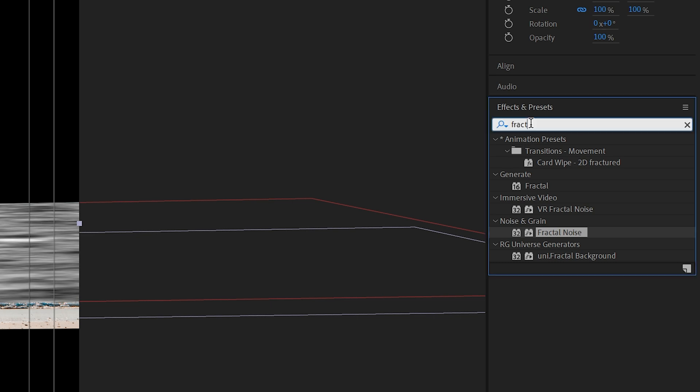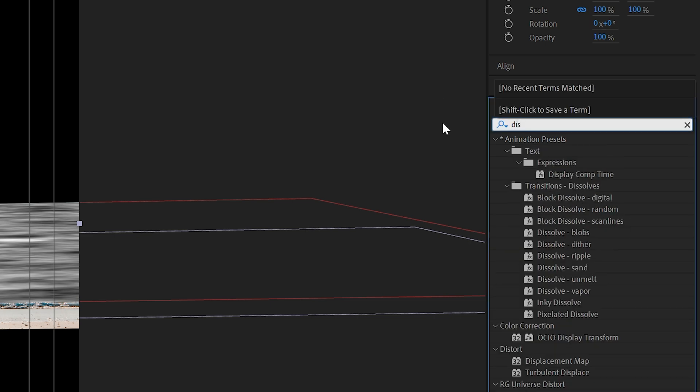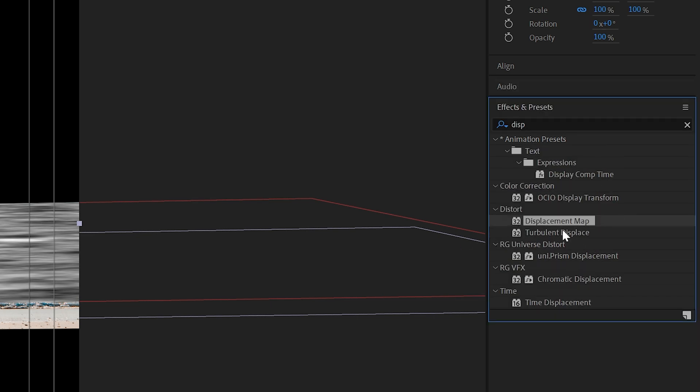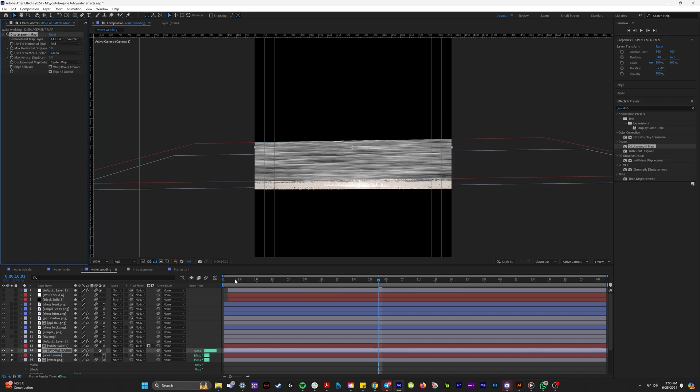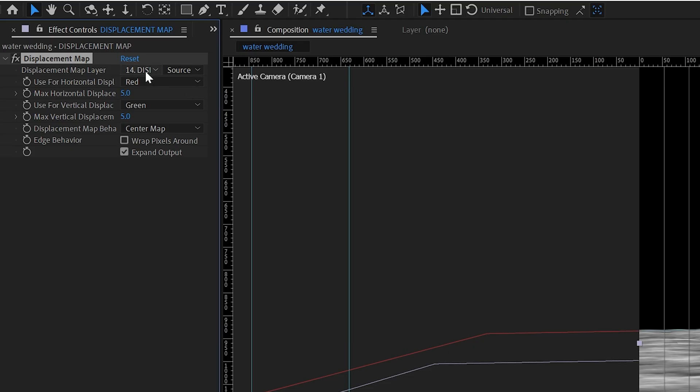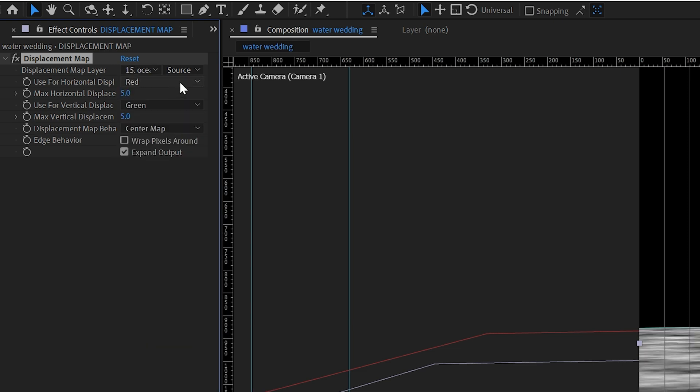Because if we come to effects and presets and type in displacement right here, there's an effect called displacement map. And we're going to put that on this adjustment layer. And we're going to have the layer that it's sourcing from B15, which is ocean noise.